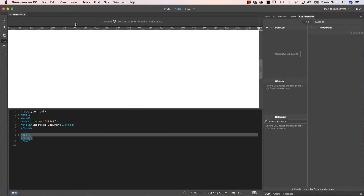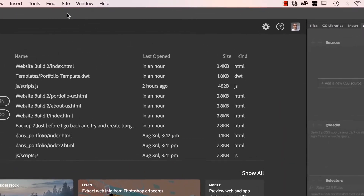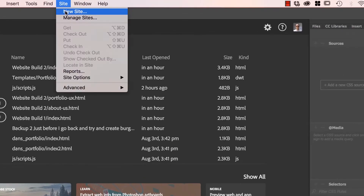If you're following on from the last tutorial, we're just going to close down that thing we made. And we're going to set up our site. You need to do this at the beginning of every new site. If you're a web designer with 10 different clients, you're going to have to do this 10 different times. If you're working on your own website and you've only got one, you'll just have to do this once. So let's go up to Site, New Site.